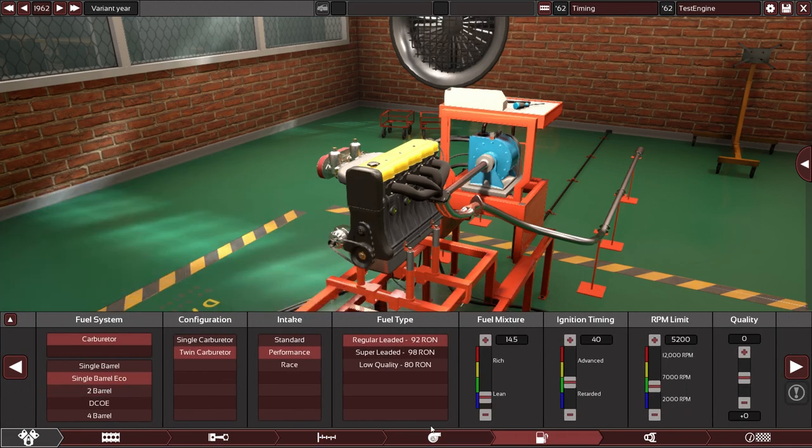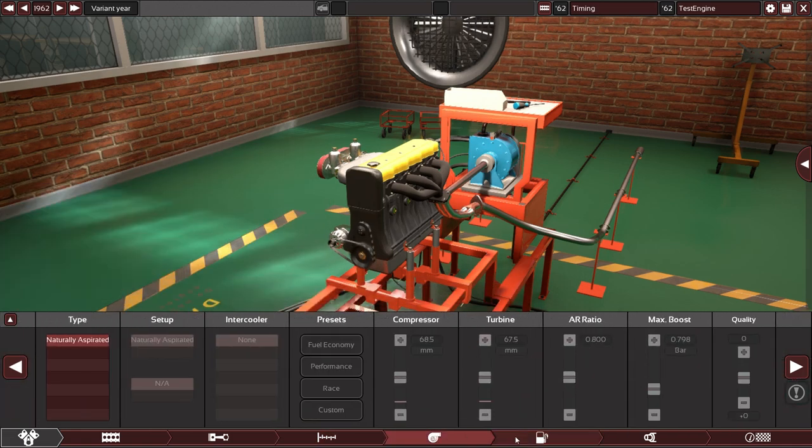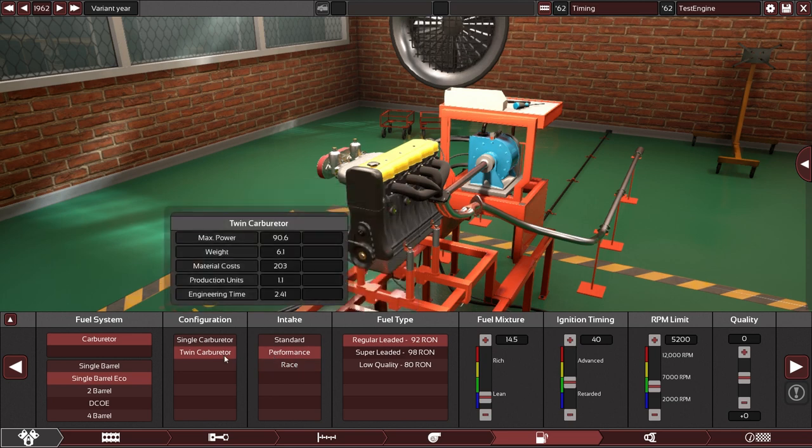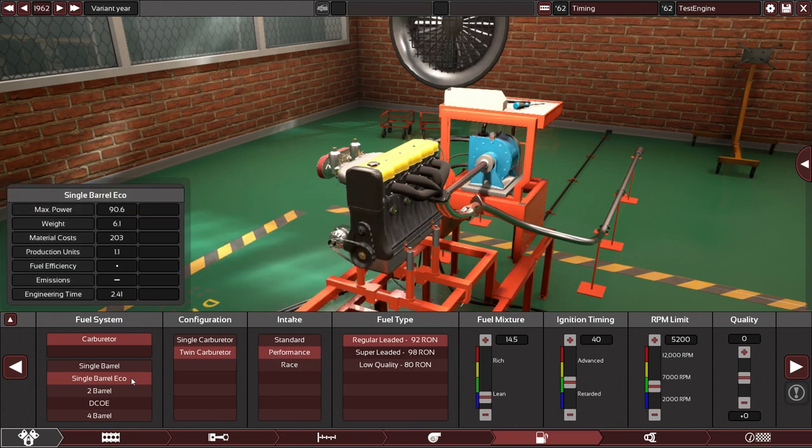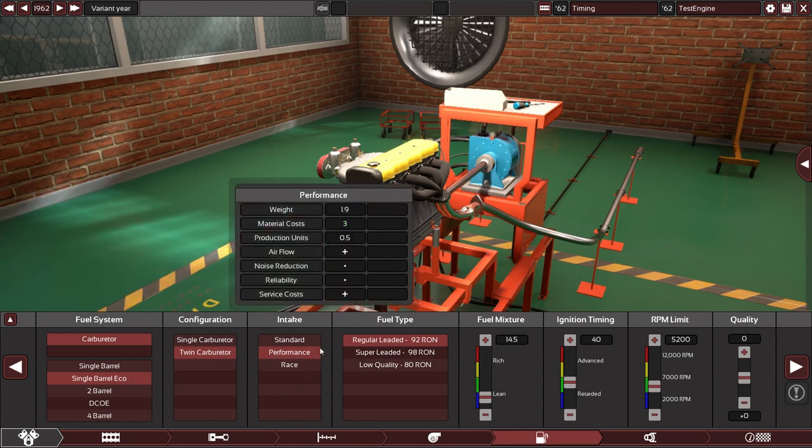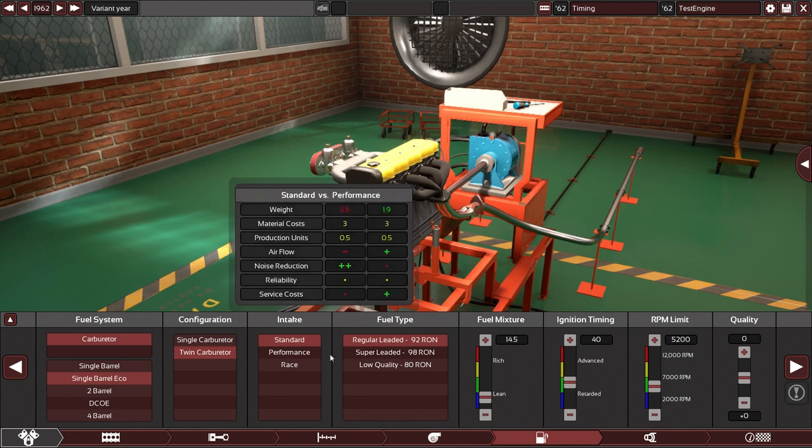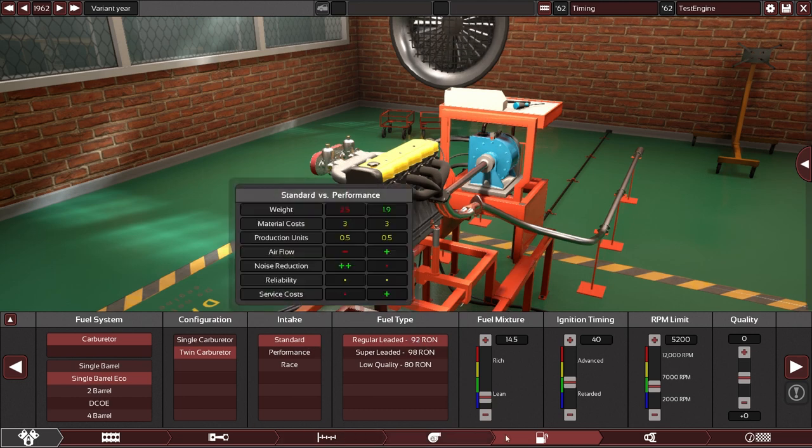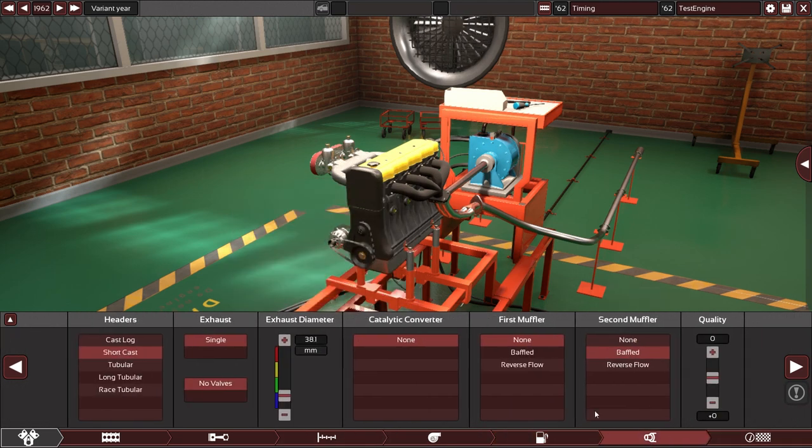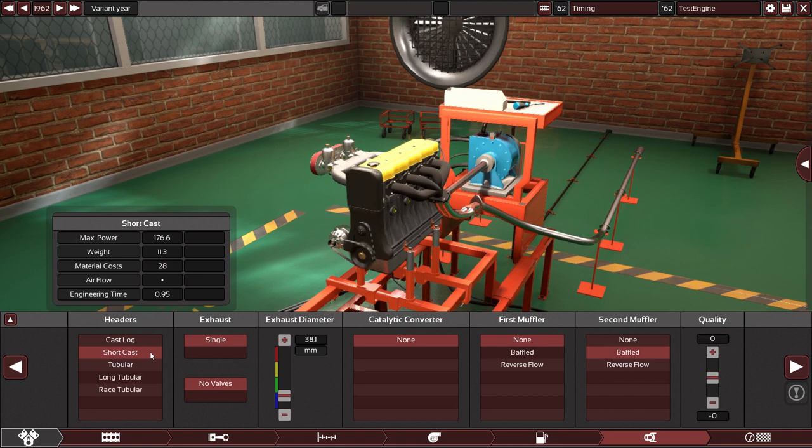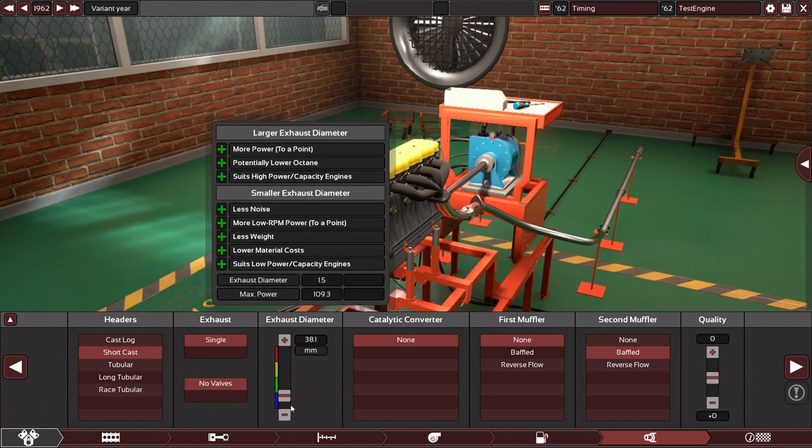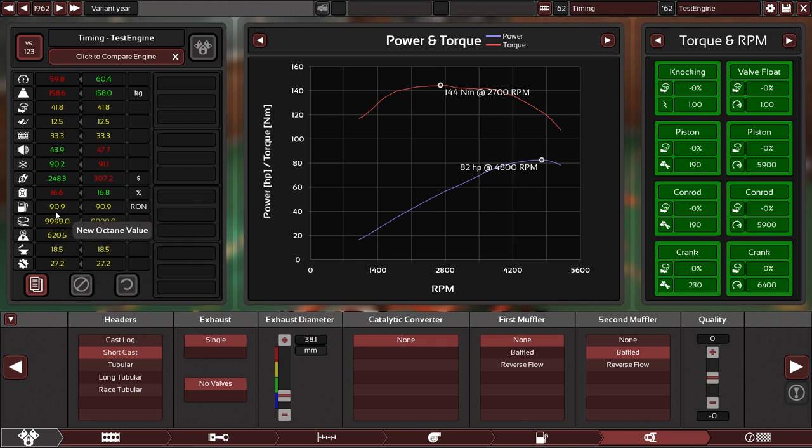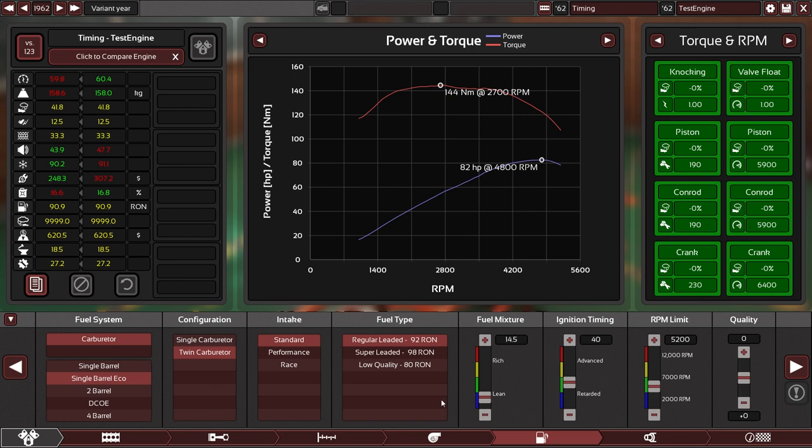And then we have a twin carburetor eco setup and performance intake. What the hell? Nope, that was not supposed to be there. I think, yes, it's short cast. This is all set up reasonably well but let's take a quick look. Oh yeah, we still have a bit of run left.